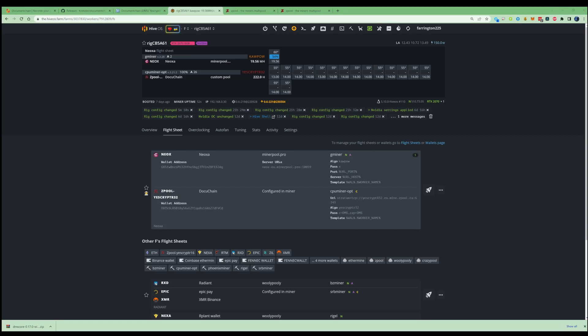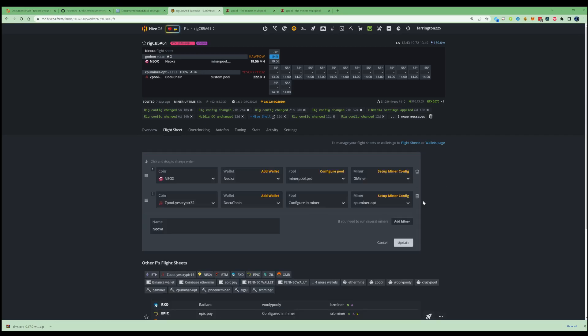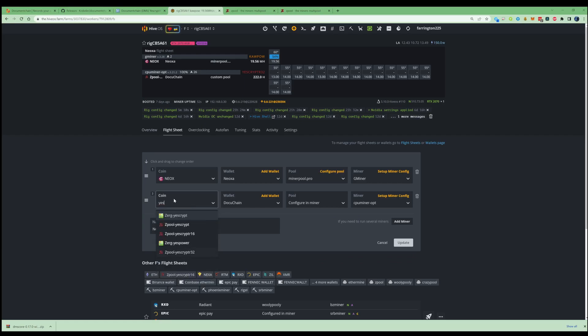If you're on HiveOS, this is how we would go ahead and set ourselves up the flight sheet. So what we need to do is head over to the flight sheet tab, then we're going to press on edit. We're going to go on the coin ticker and we're going to type in there YesCryptR32. It's very important to ensure that that's correct.